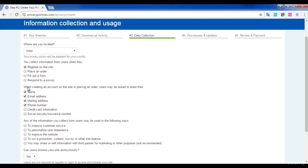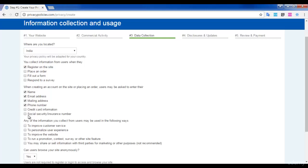Similarly, for the next question, I have selected the answers according to my website details. 'Any of the information you collect from users may be used in the following ways' - for this, I would use it to improve my customer service.